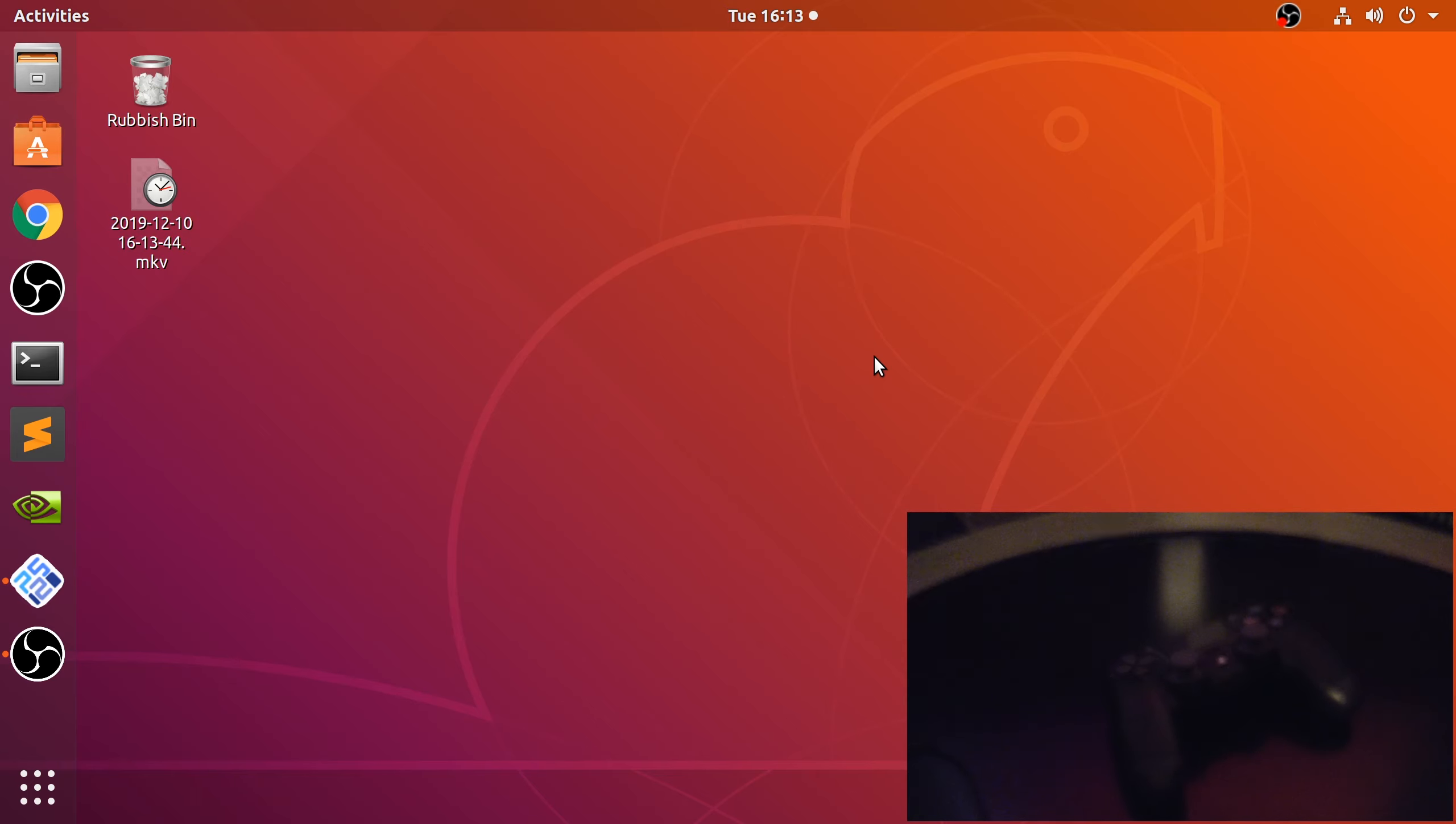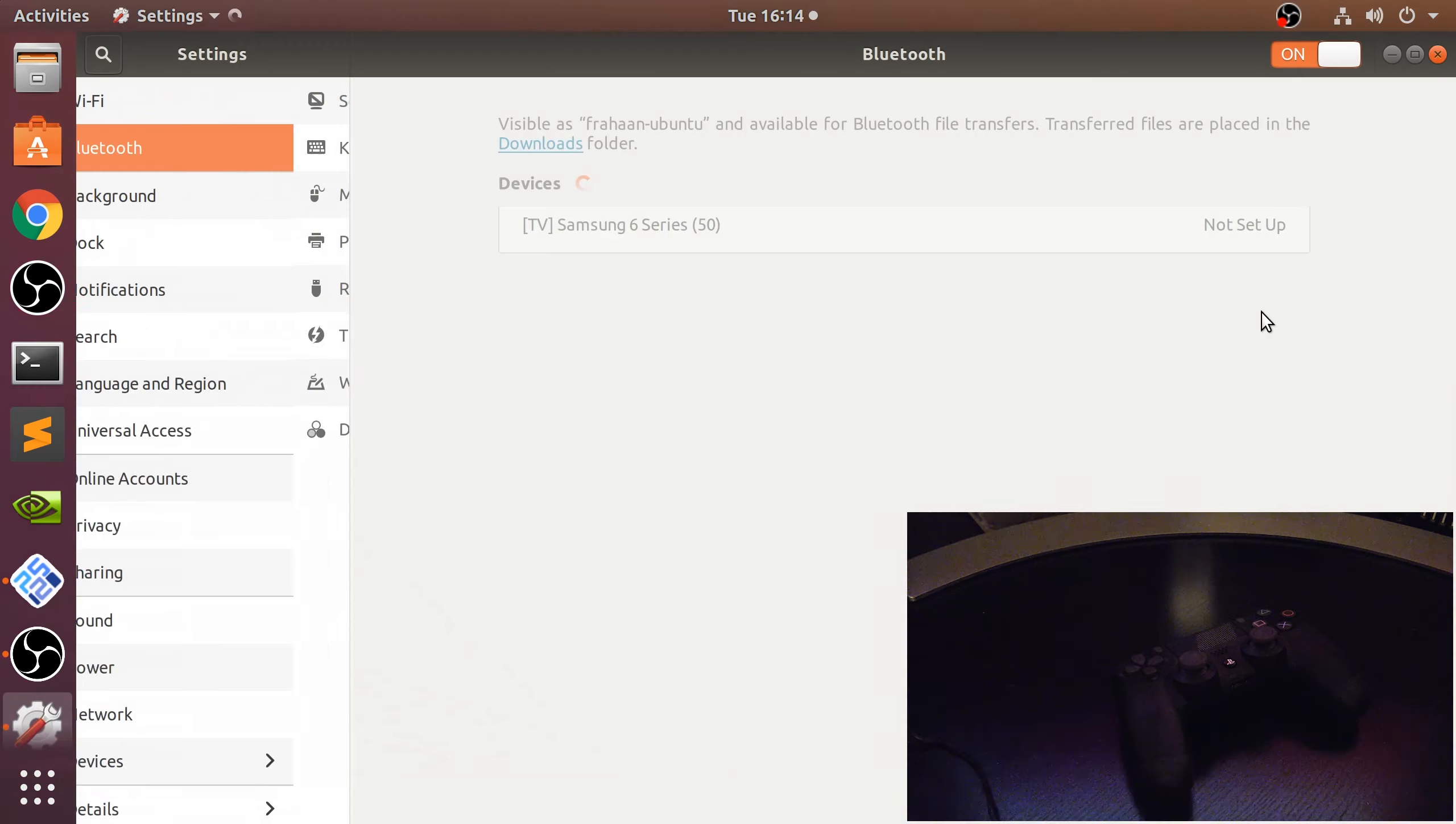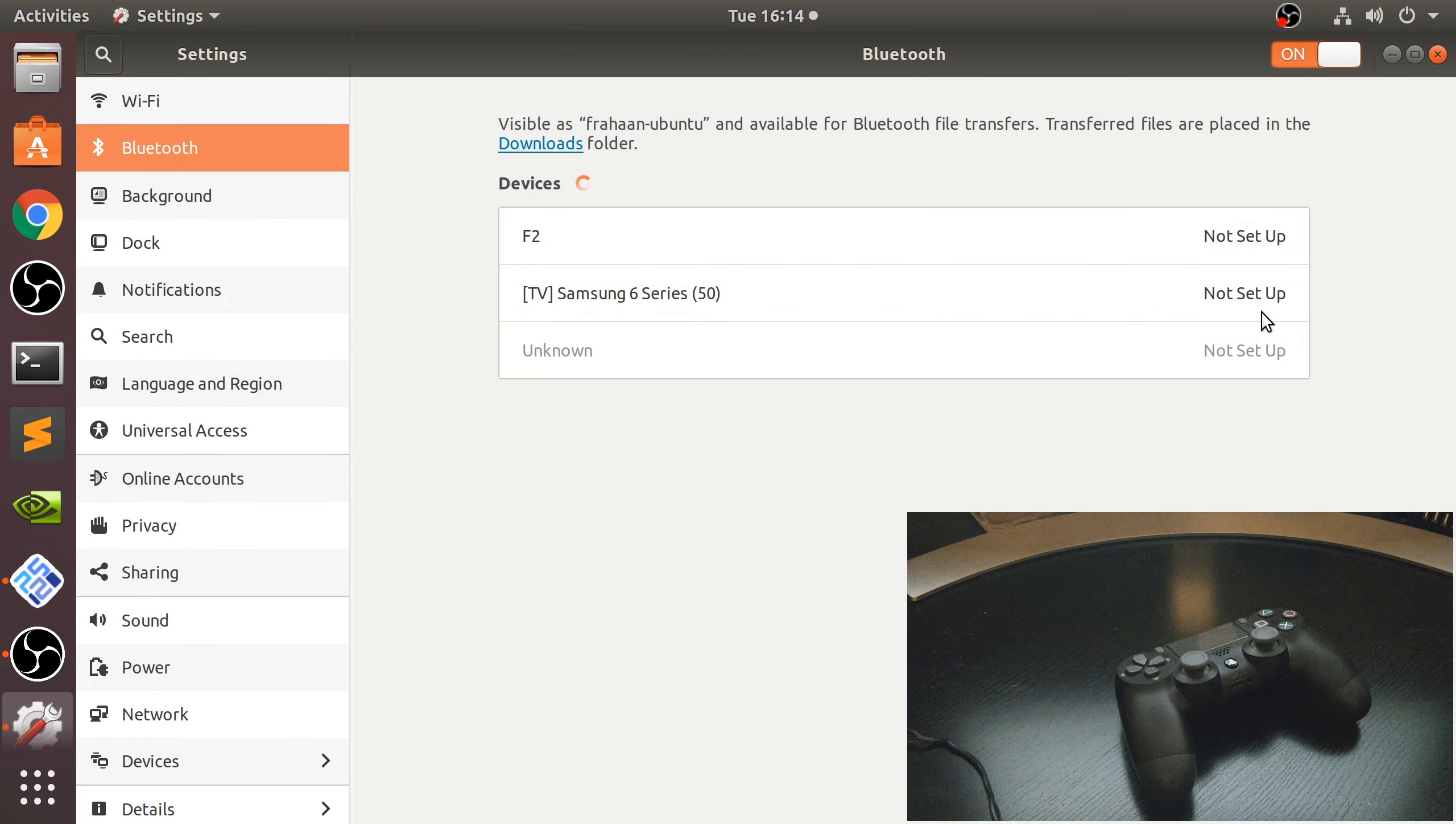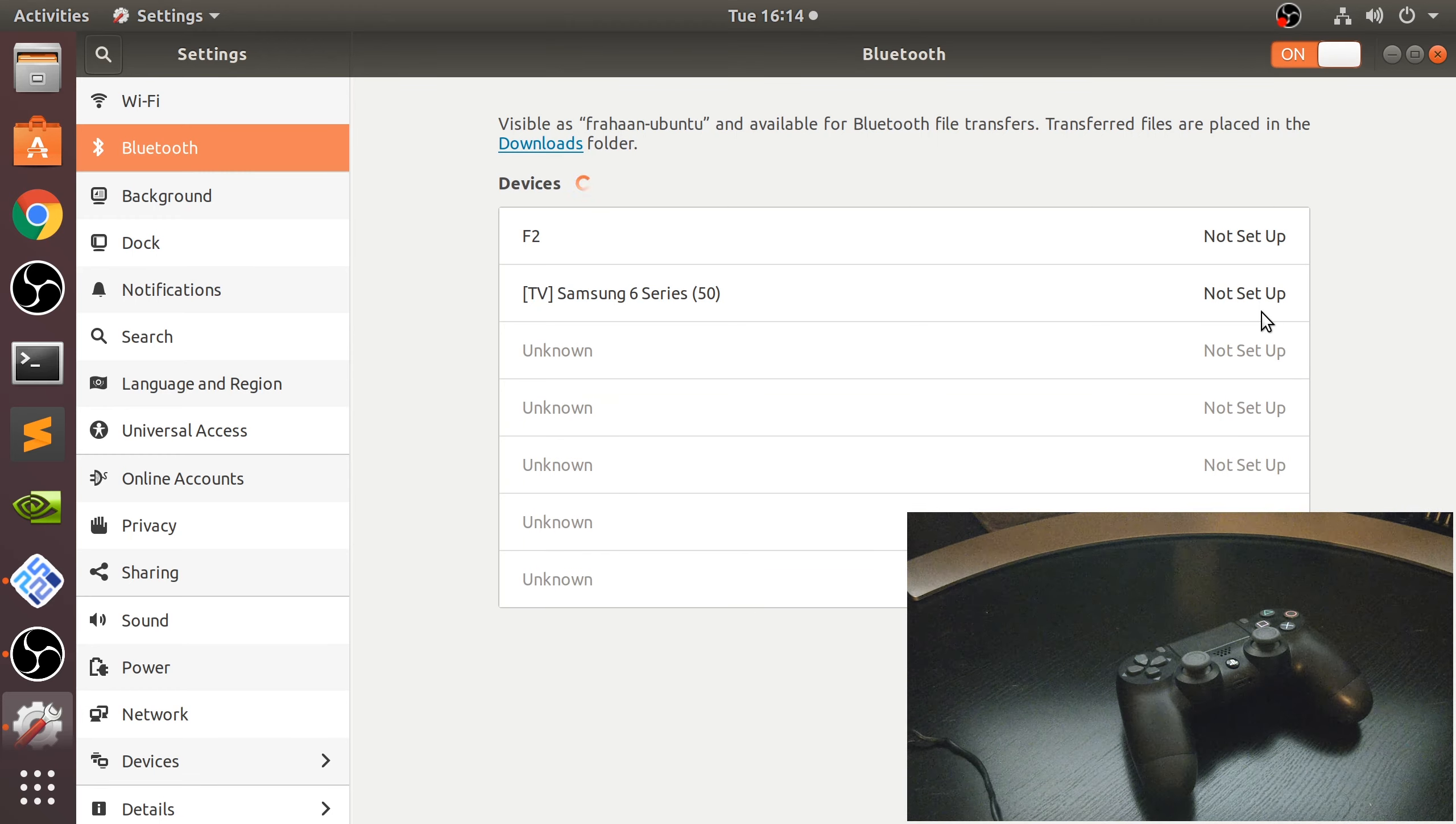What you want to do is go to your Bluetooth settings. This may differ depending on what Linux distro and version you're using, so just figure that out and get to the Bluetooth settings.